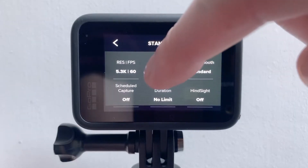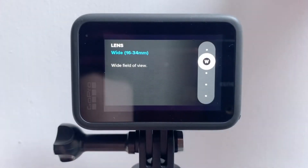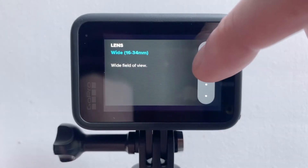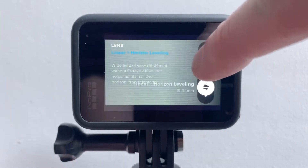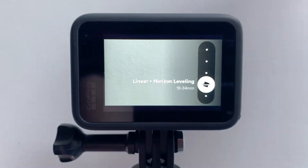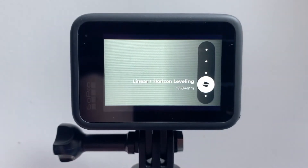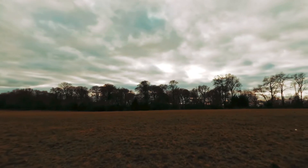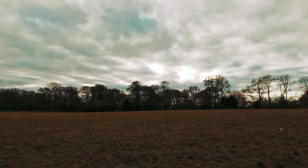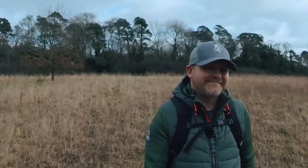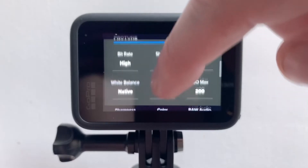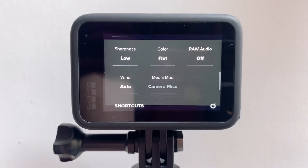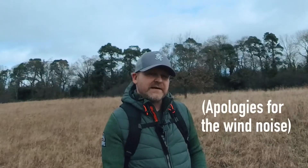Now for the lens, we've got a few choices, but I tend to go with linear plus horizon levelling. The linear aspect tends to get rid of the fisheye or distorted look that you get with the wide lens. The horizon levelling is really good and apparently works up to 45 degrees — even if your footage is really shaky, which it always is with handheld, the horizon level will keep that horizon nice and level. As for colour, we don't have a log option with GoPro yet, but I'd always shoot in the flat colour profile because this will give you more dynamic range and much more flexibility when you're colour grading.